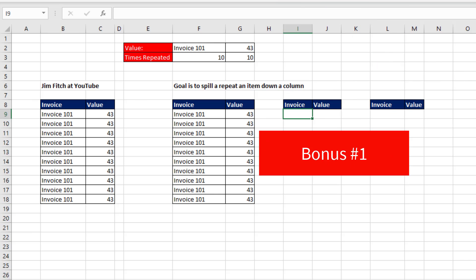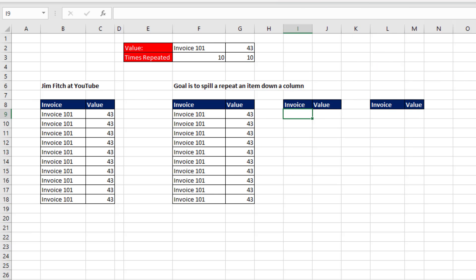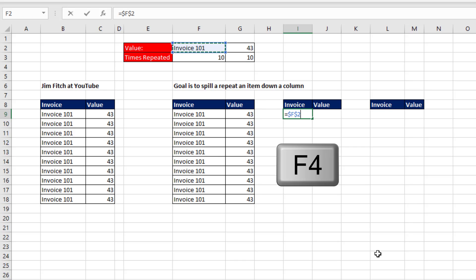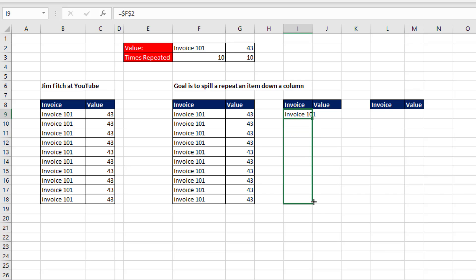Bonus number 1. How would we do this in older versions? Well, we make a formula pointing to that cell, hit the F4 key to lock it, and manually copy it down.